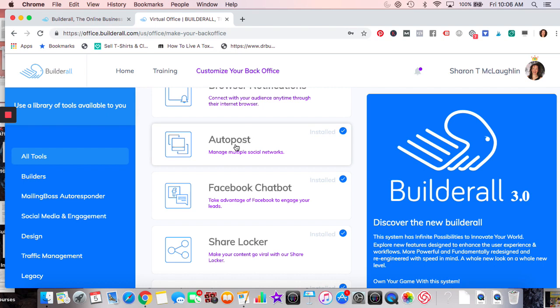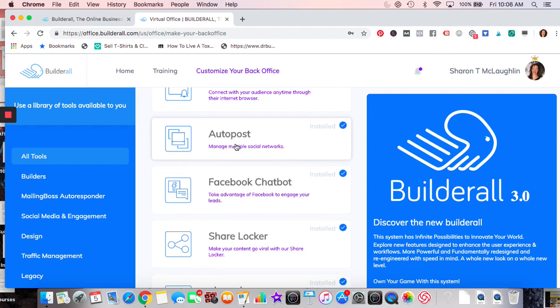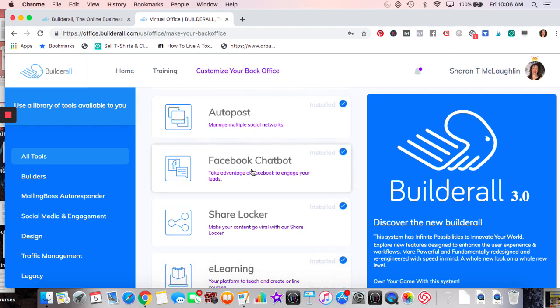Auto Post also lets you automatically reply when someone writes on your Instagram — I have it set to reply with a heart. So if I'm not there, it's nice that someone who posts gets a heart reply. Facebook Chat Box is really good — it can be made very complex, and there are a couple of templates to choose from.